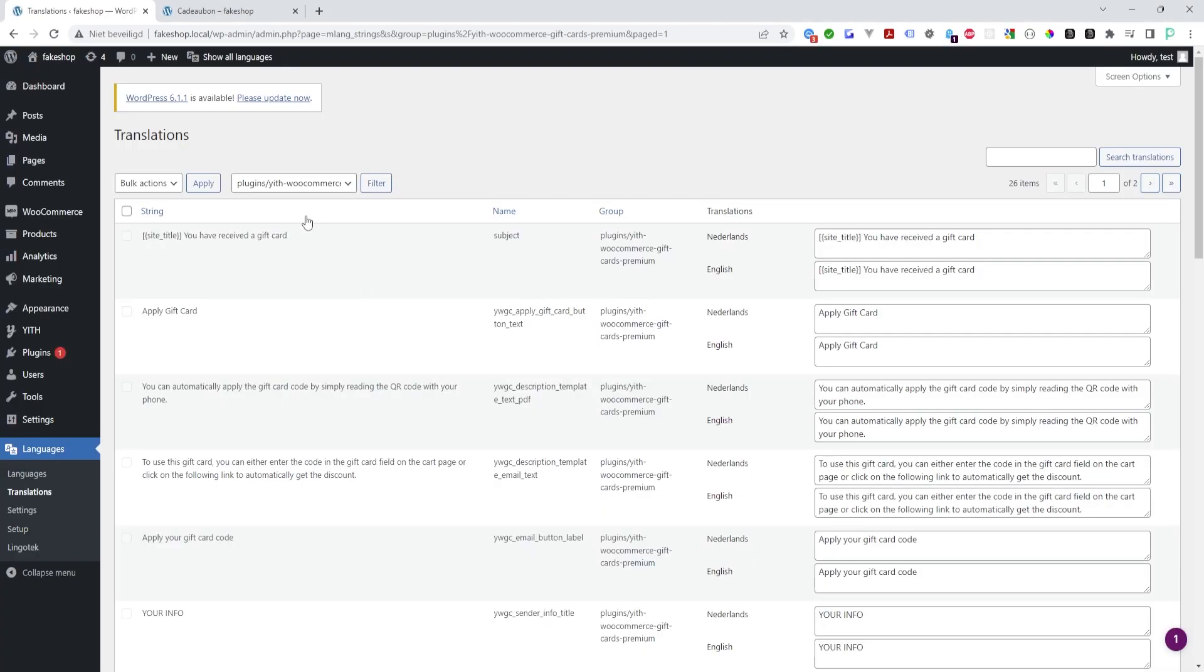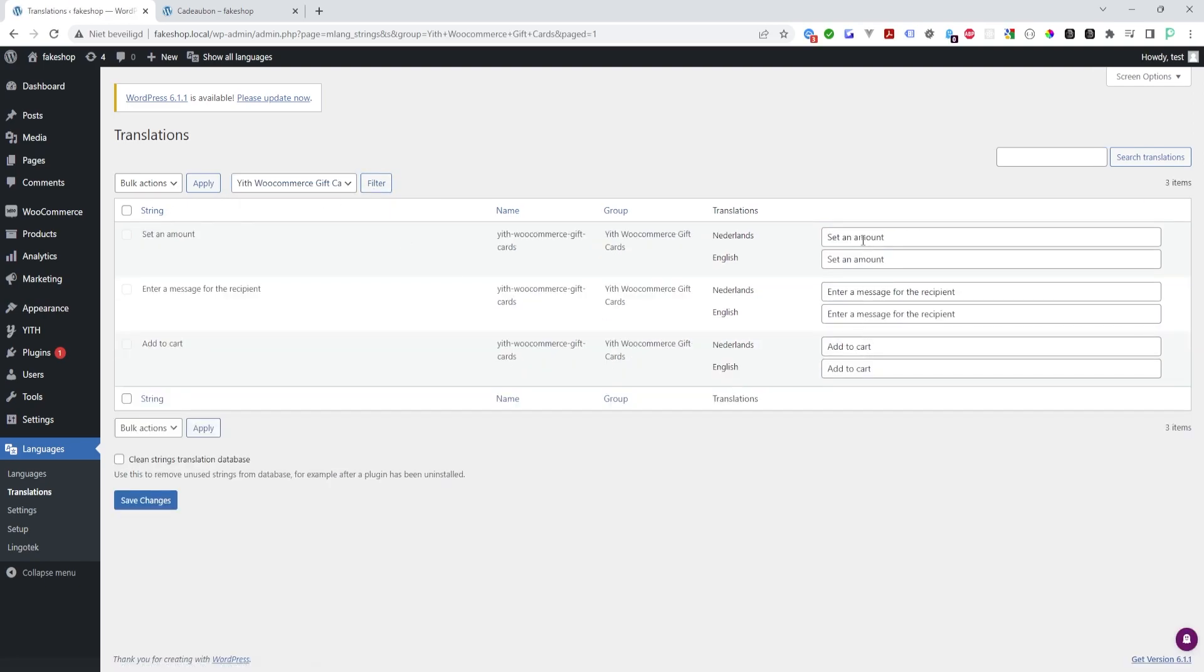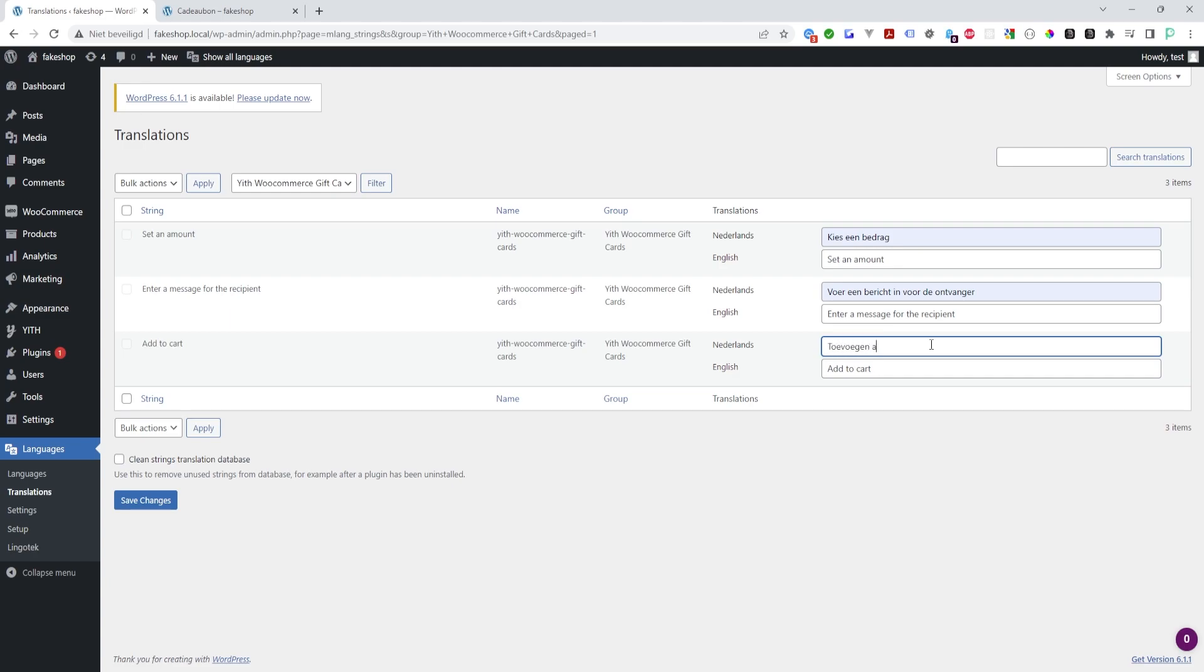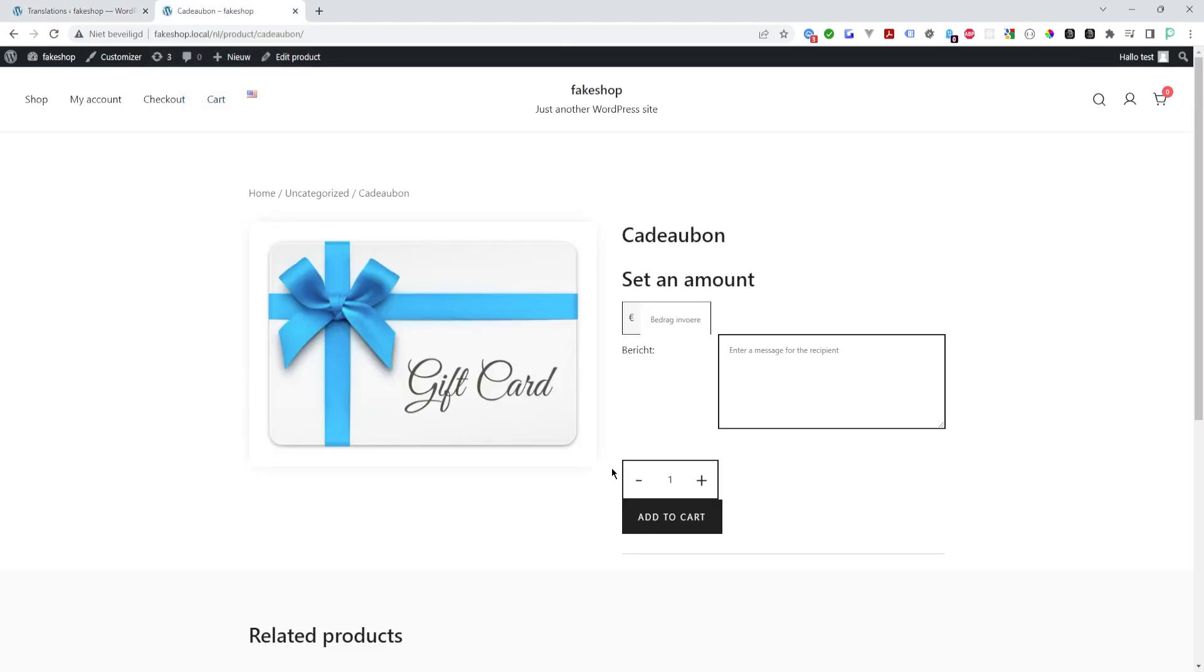Let's see if that's okay. So now we have a new group here, 'yith-woocommerce-gift-cards', which has our strings. Let's see if we can translate it. Save changes. And if we've done everything correct, we should see our strings translated.